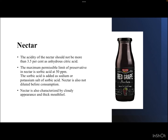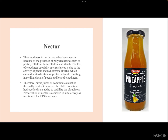The maximum permissible preservative limit in nectar is sorbic acid at 50 ppm, added as sodium sorbate or potassium sorbate. Just like RTS, nectar is not diluted before consumption. It is characterized by cloudy appearance and thick mouthfeel.